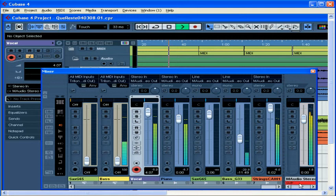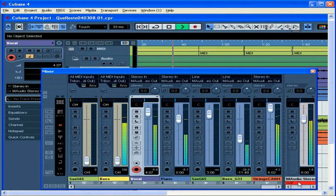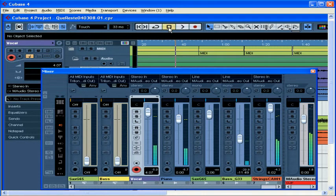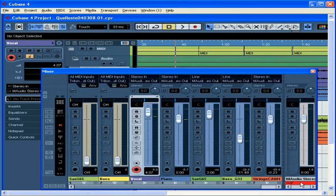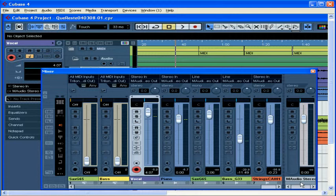Yes, you see how hot it's getting over there? And the clip indicator lit up. Let's stop the playback. Lower the fader back to 0. And let's click on this clip indicator to reset the warning light.